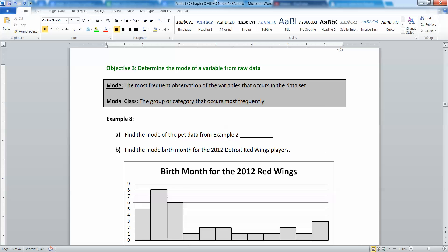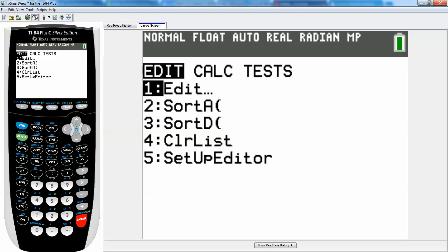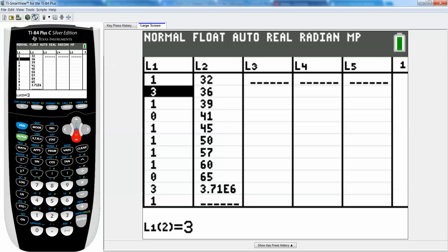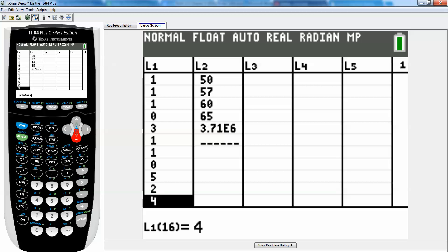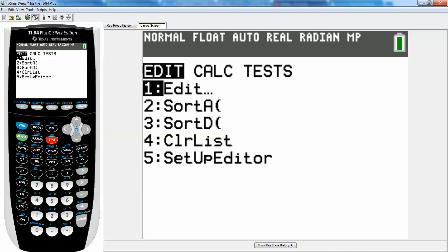Let's talk about our PET data — I knew I left it in there for a reason. If I go to Stat and Edit, or Number 1 and Enter, I can see a whole bunch of different numbers. The problem is I can't tell which one occurs most often. It looks like 1 right now, but it might not stay that way as I move down the chart. So I'm going to go to Stat and use Number 2 or Number 3 — I want to sort the data.